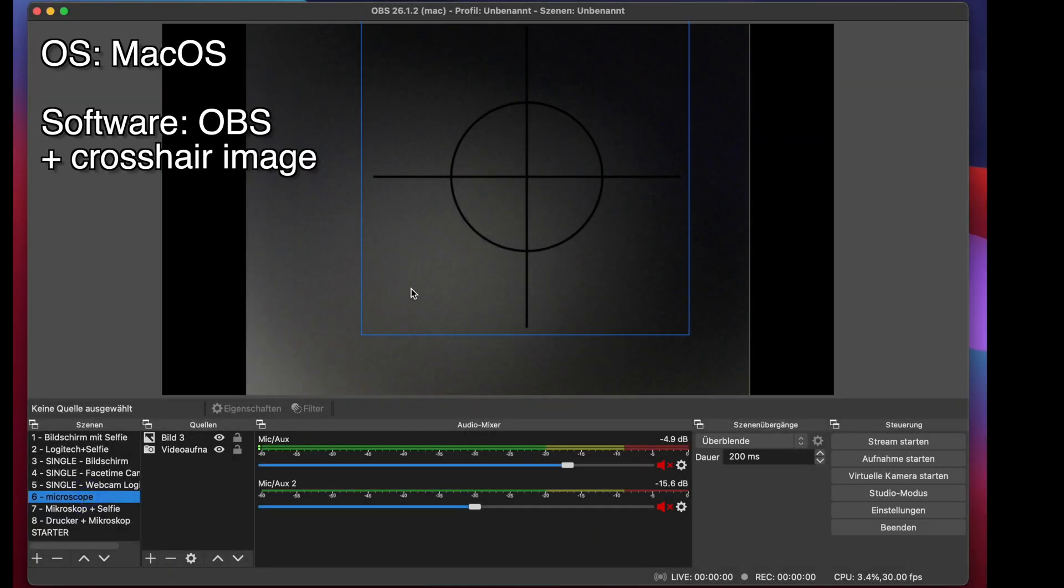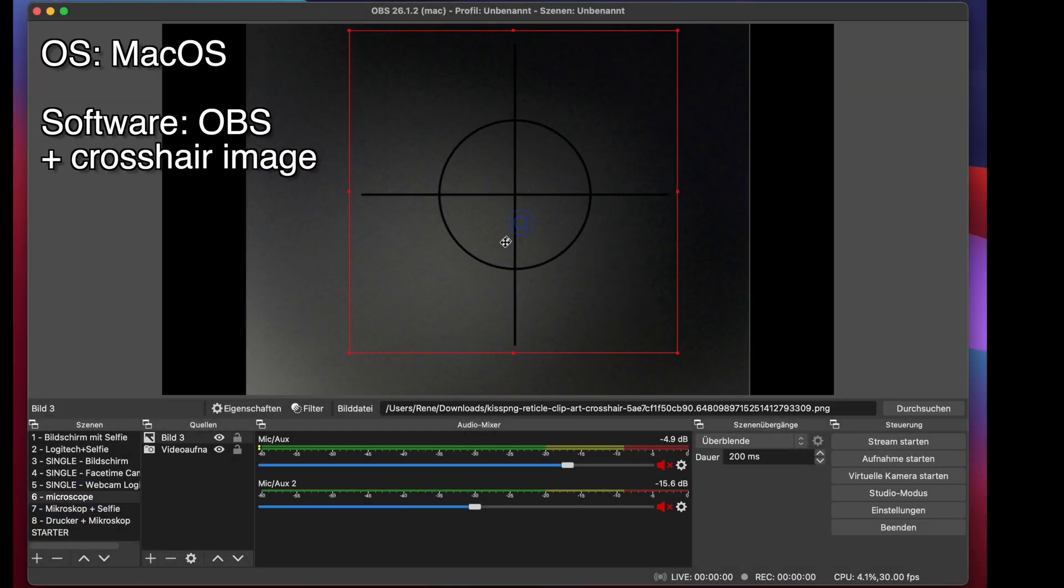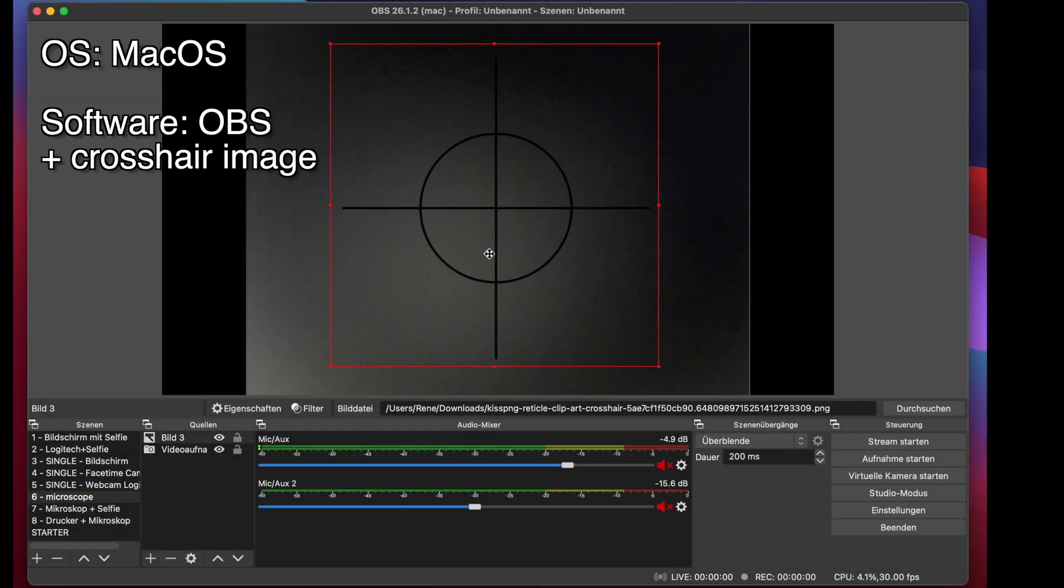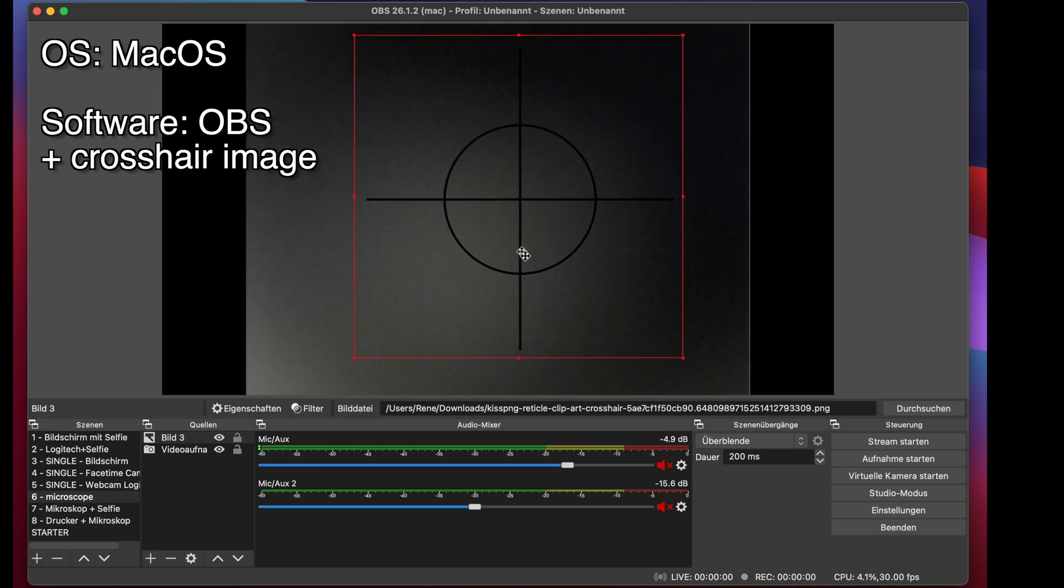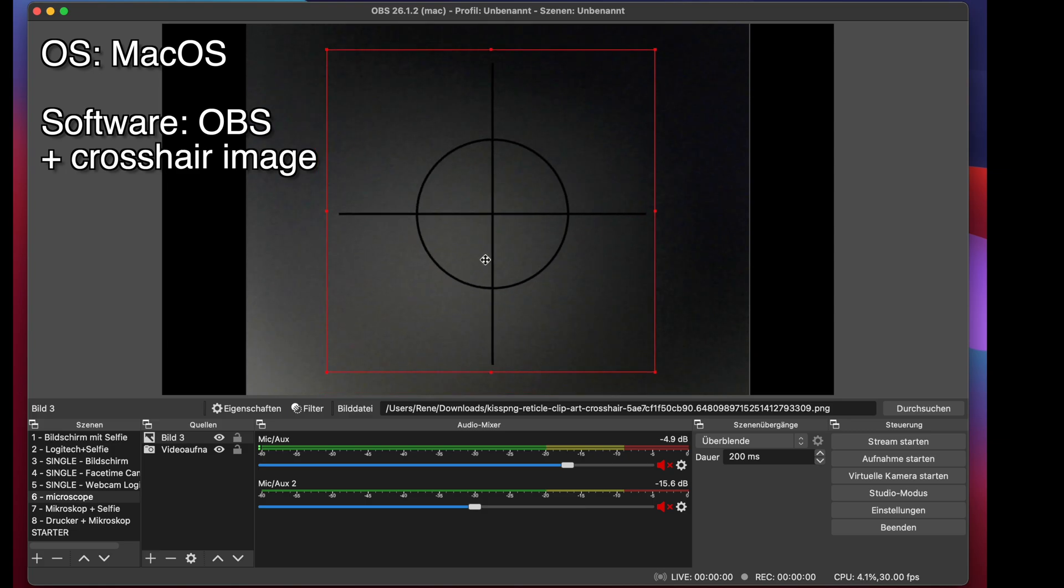I'm working on a Mac, so I used the free software OBS and a googled crosshair image as an overlay.